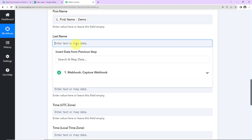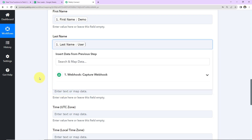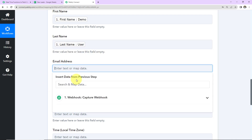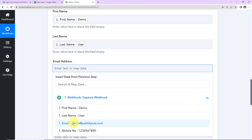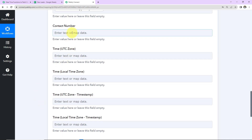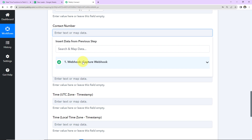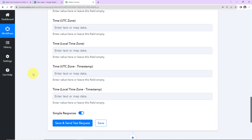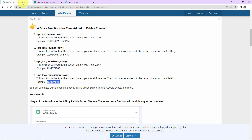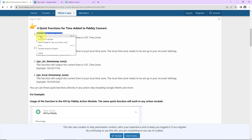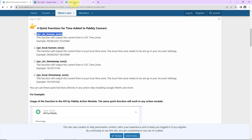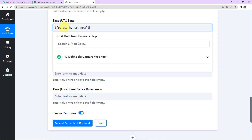We are going to repeat the process to capture the last name, then the email address, and then the contact number. Now here we have to enter the functions. For time UTC zone, this here is the time UTC zone function, so I am going to copy this, go back here, and paste the same.